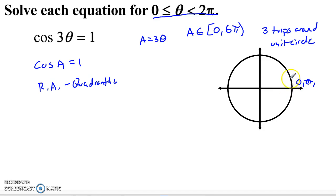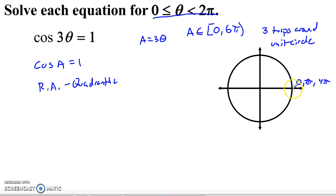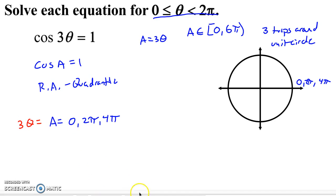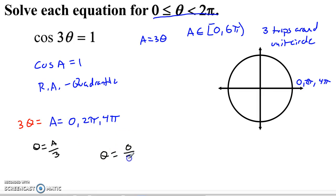I get three trips around the unit circle. First trip: solution at 0 and 2π. Second trip adds 4π. Third trip would give 6π, but that's right at the edge of the domain and we're not including it. So a equals 0, 2π, and 4π. Since a = 3θ, theta is a over 3: theta equals 0, 2π/3, and 4π/3. Three solutions.